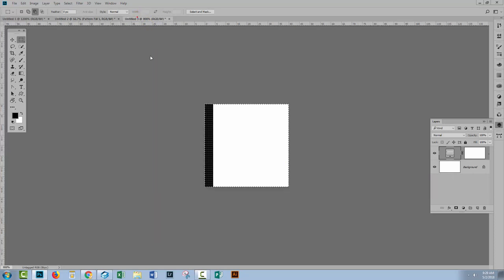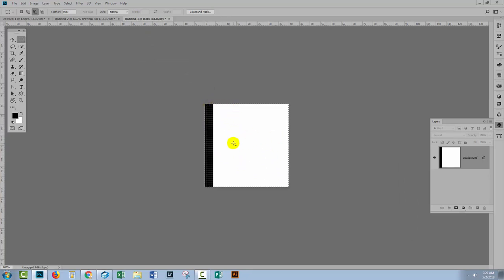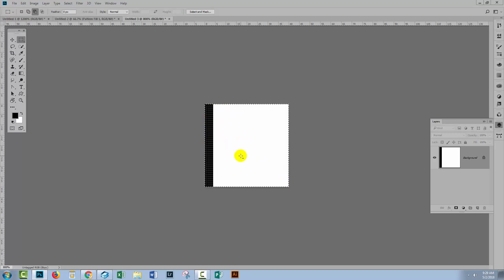And whatever it is that you want your stripe to be, you can just set up a document with the kind of proportions that you want for the stripes. You could do a multi-colour stripe in here as well, whatever you like.